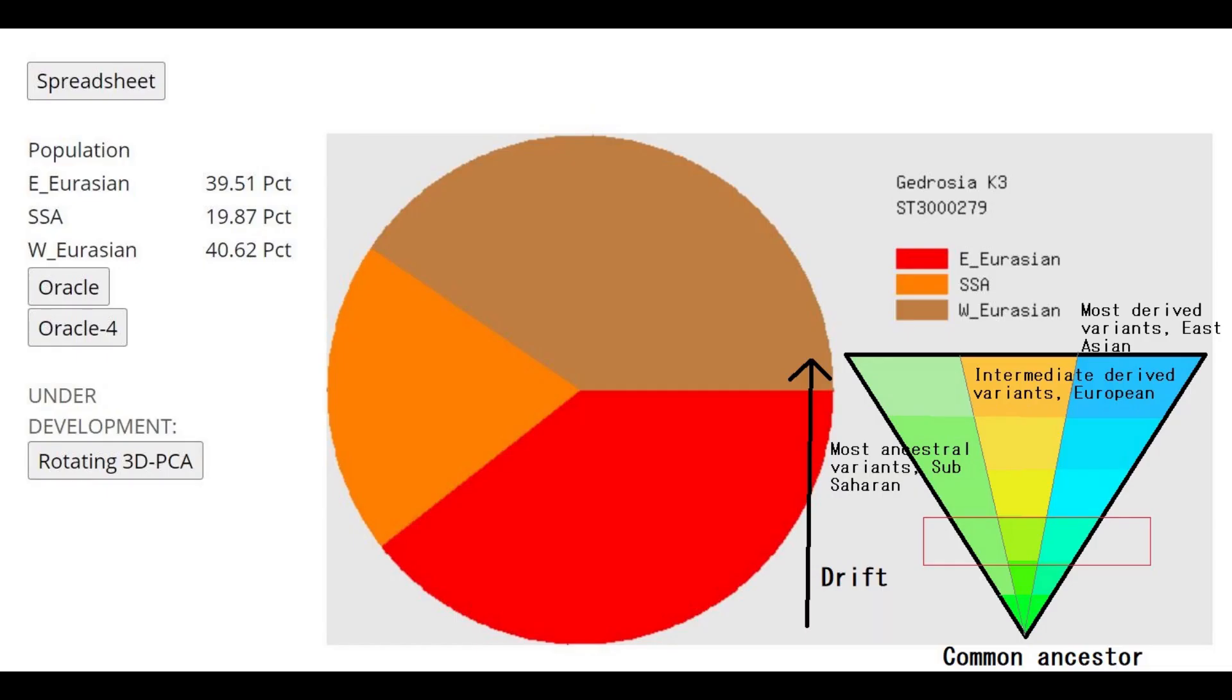This is what she's scoring with Gedrosia K3. She's scoring mostly East Eurasian and West Eurasian even though she is from Europe and she's probably ancestral only to Europeans. I'm not sure who she's ancestral to. It's possible that she's also ancestral to East Asians but she is from Europe and she lived in a time period when the distinction between Europeans and Africans and East Asians was not as great as it is today.